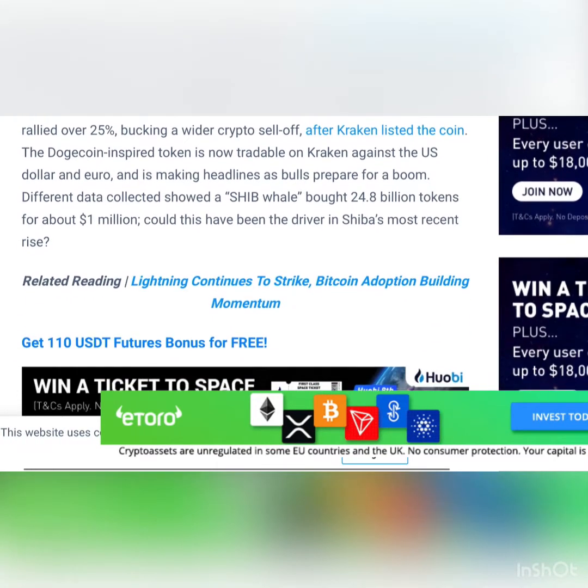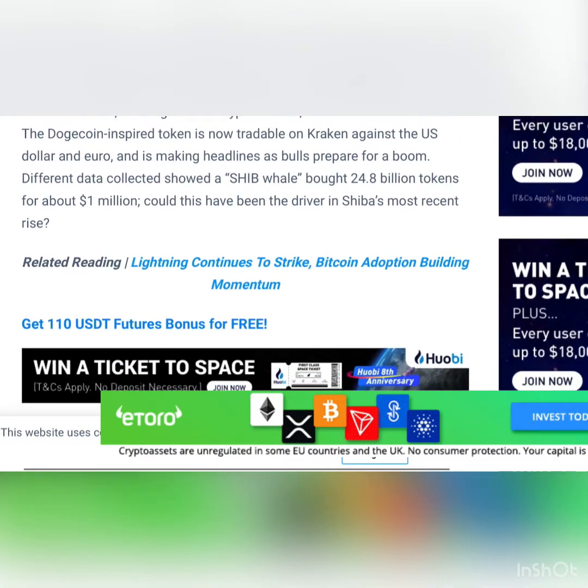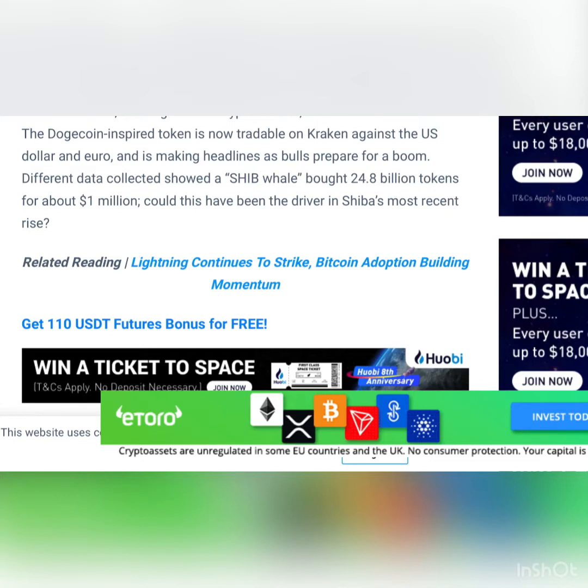Shiba Inu has had many ups and some downs, but on Tuesday the token rallied over 25%, bucking the wider crypto sell-off after Kraken listed the coin. The Dogecoin inspired token is now tradable on Kraken against the US dollar and euro and is making headlines as bulls prepare for a boom.